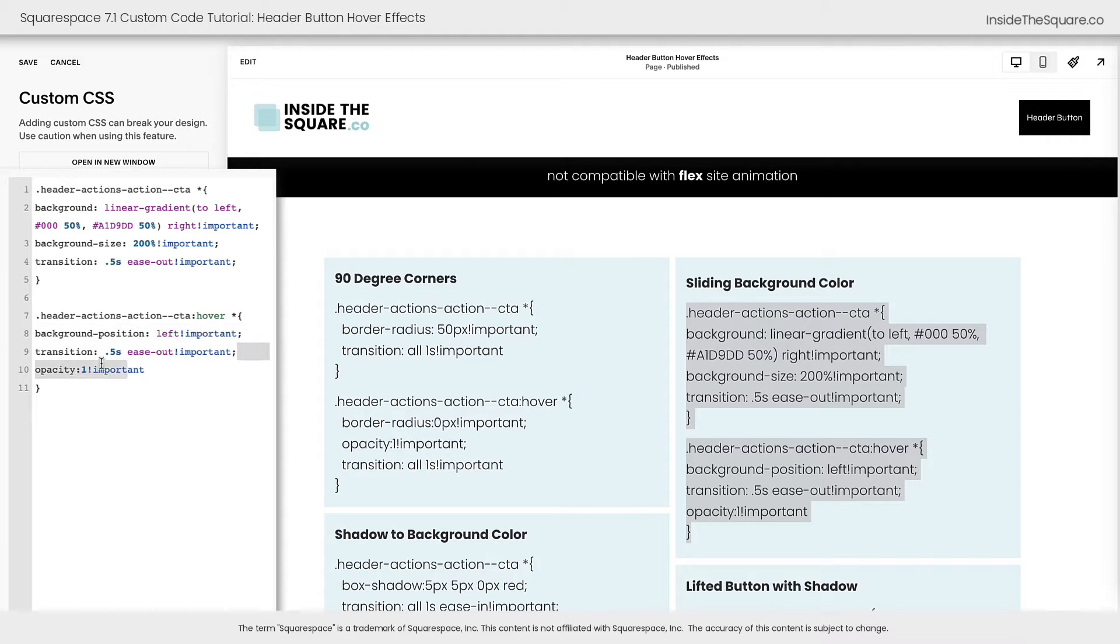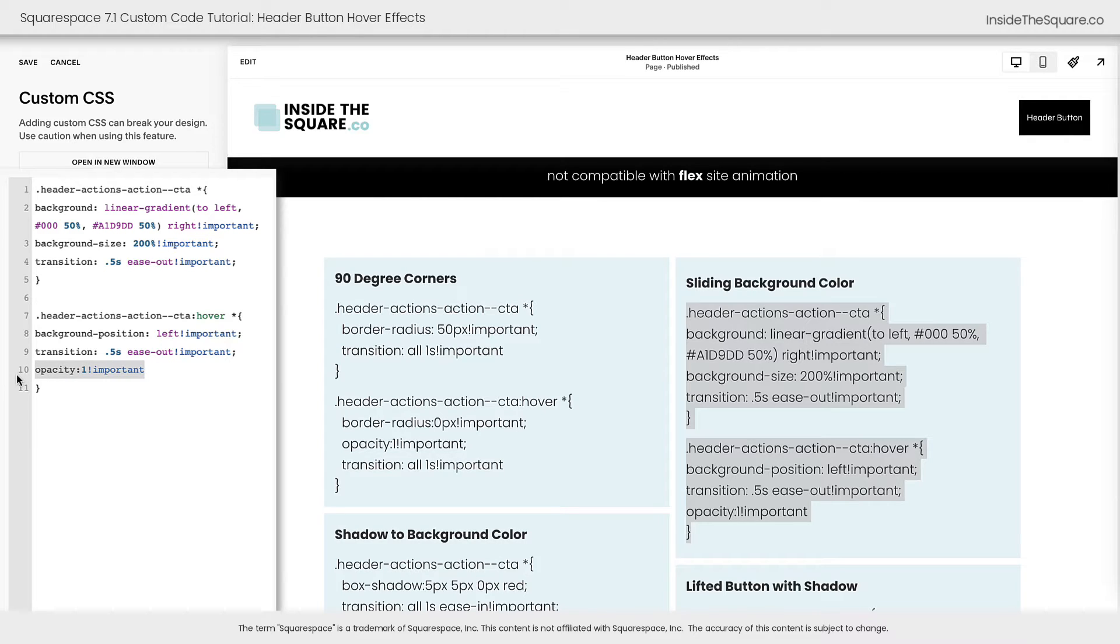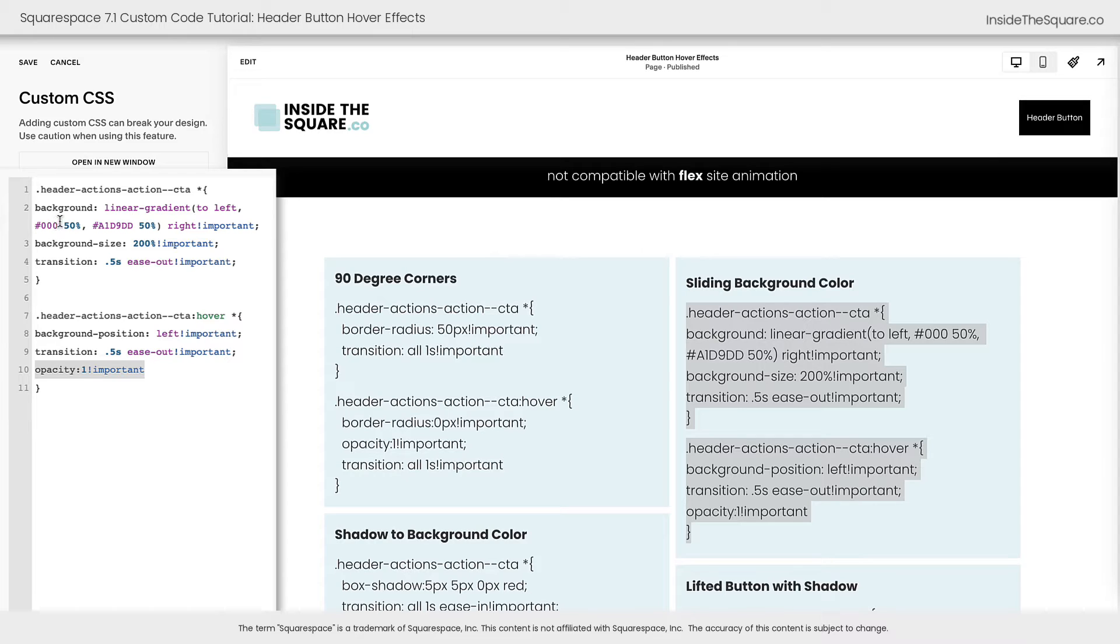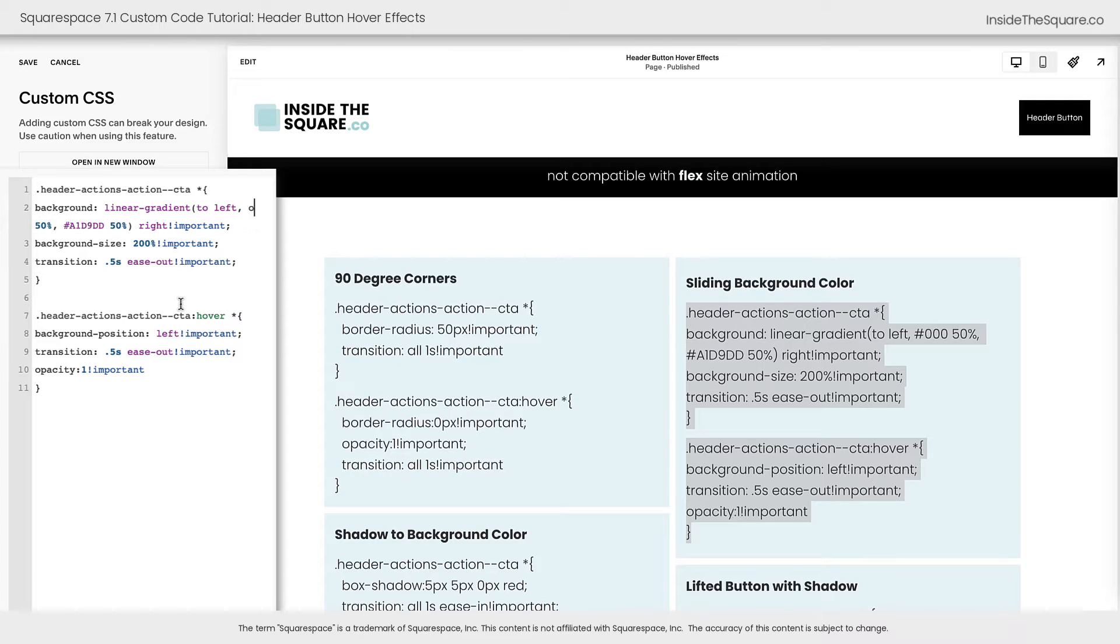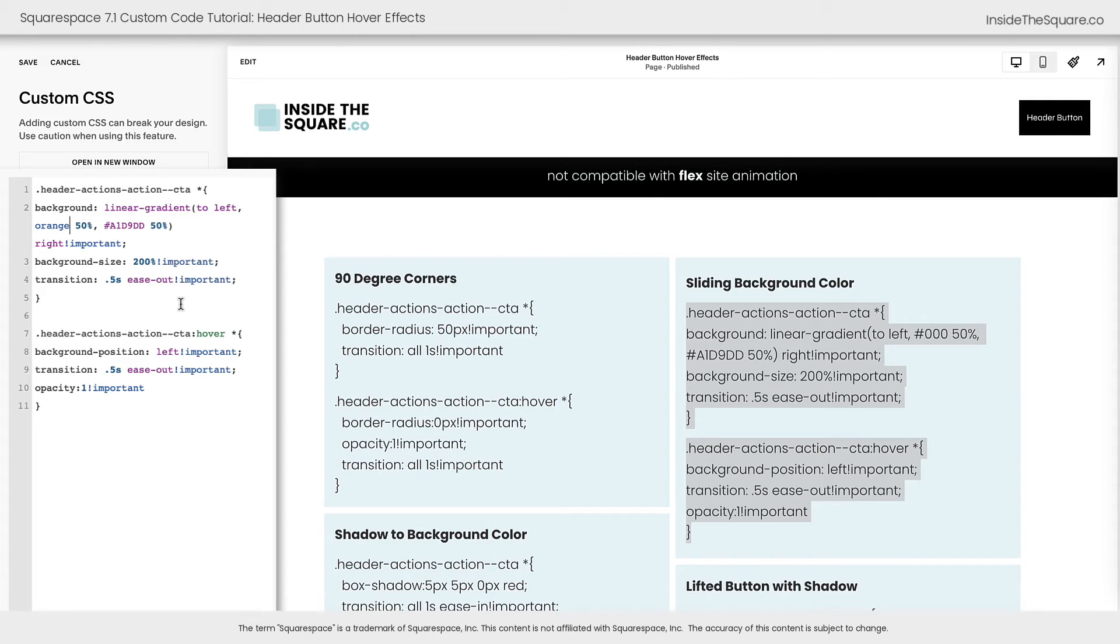Again, we set a transition here to be about half a second. You could totally change that value if you want to, and we also reset the opacity so we get the full color effect. Now how do you change the colors in this code? This first color code right here is the standard color on a non-hover state. Let's go ahead and make that orange so you can see exactly what that looks like. There we go.